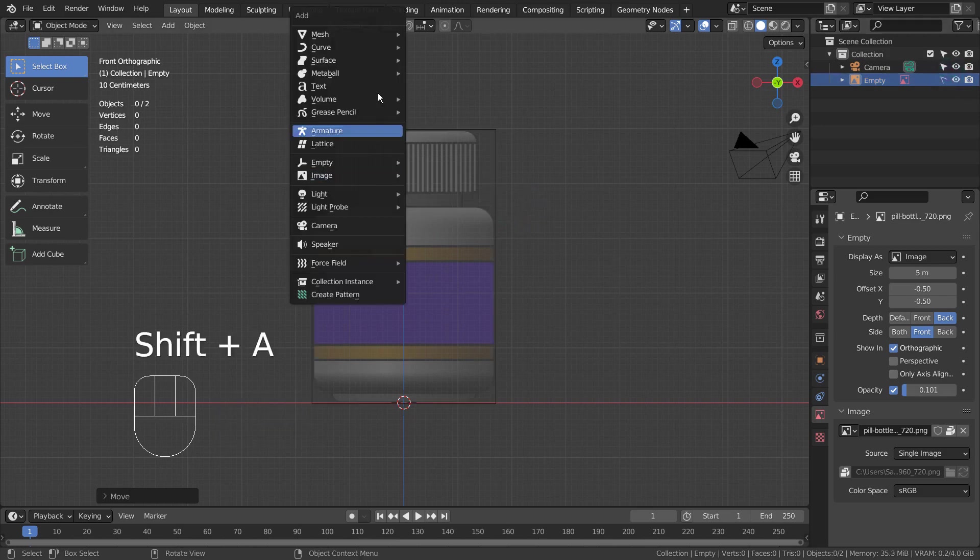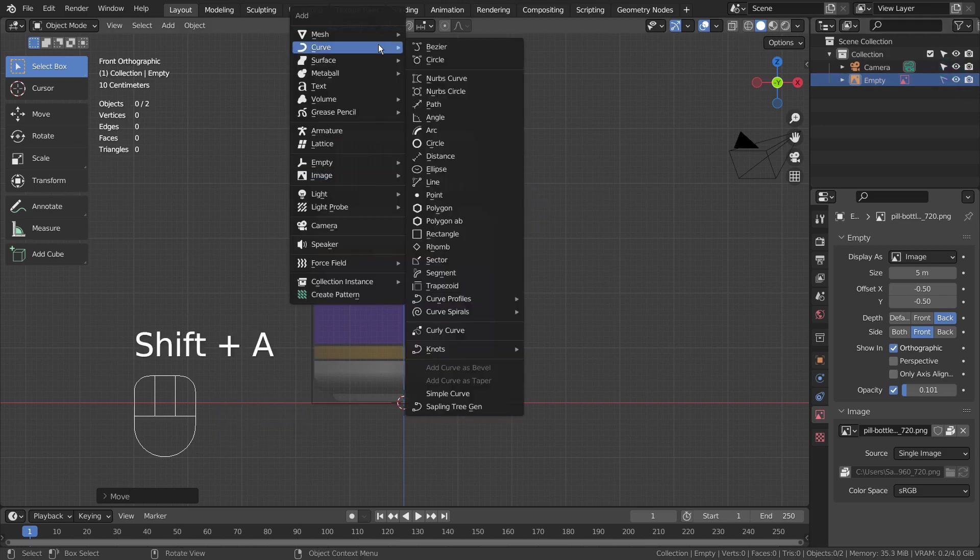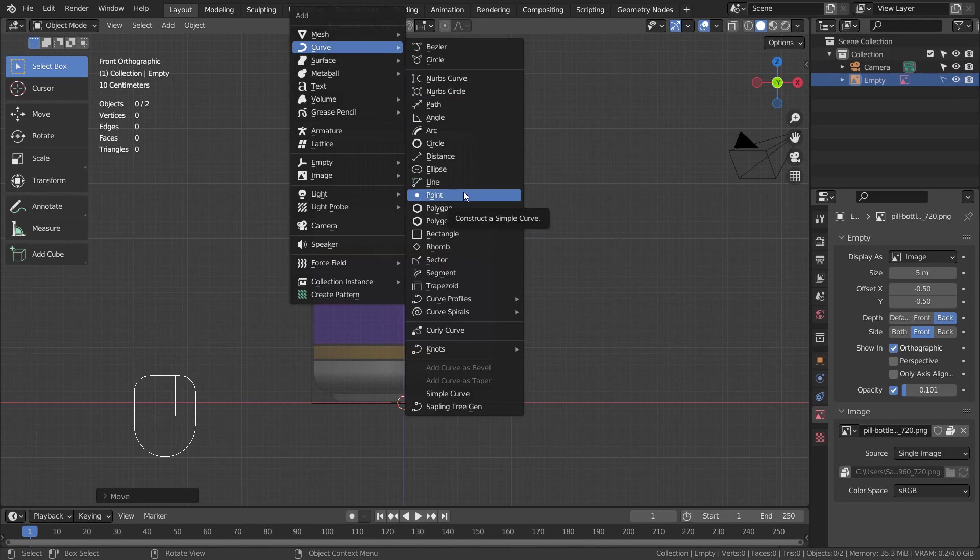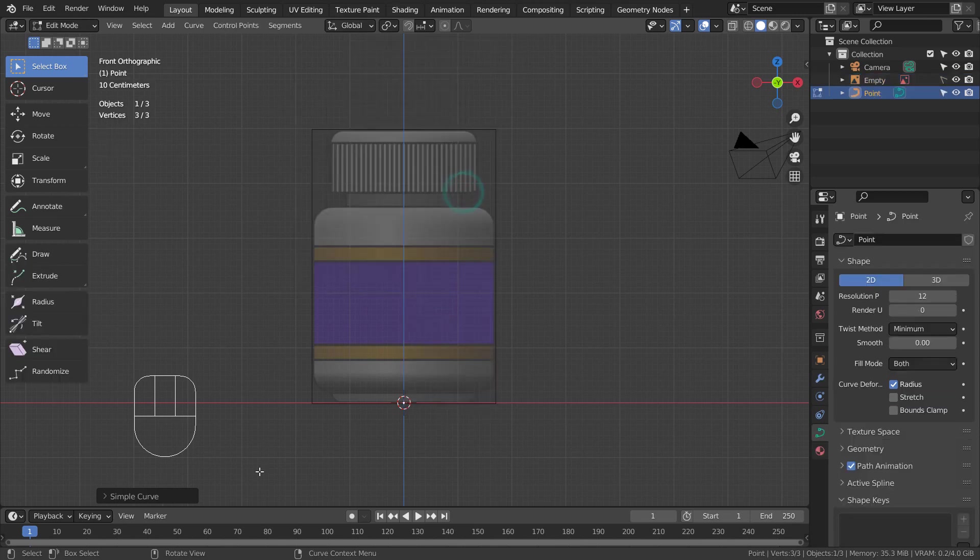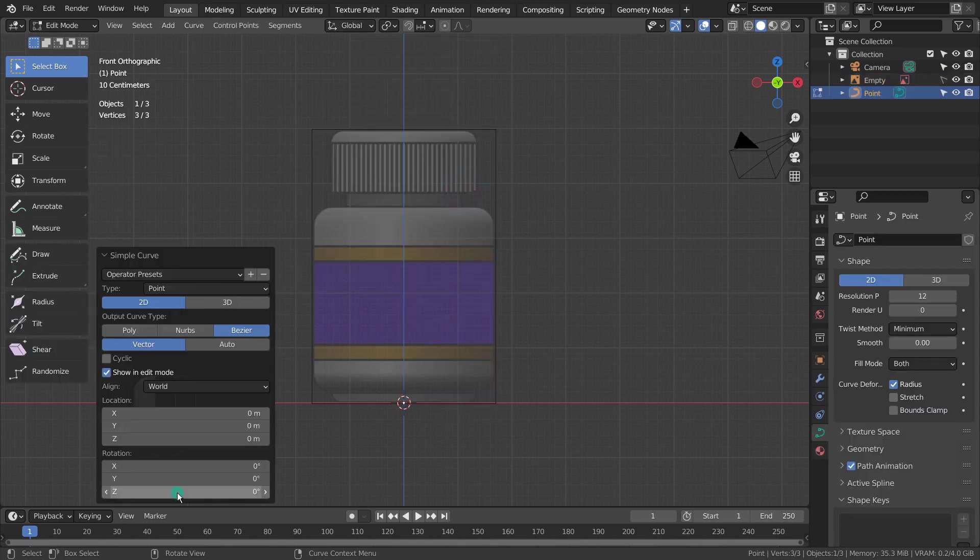Let's add a curve point. If you don't see the curve point, please activate the Extra Objects add-on. Please remember to press the 3D button.